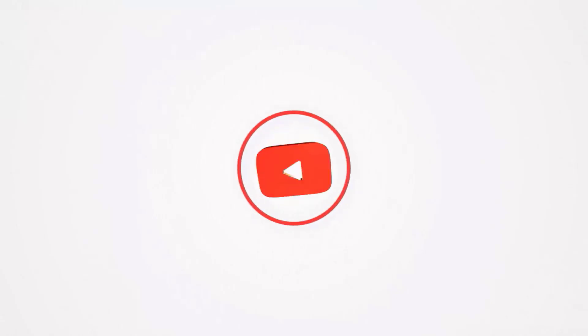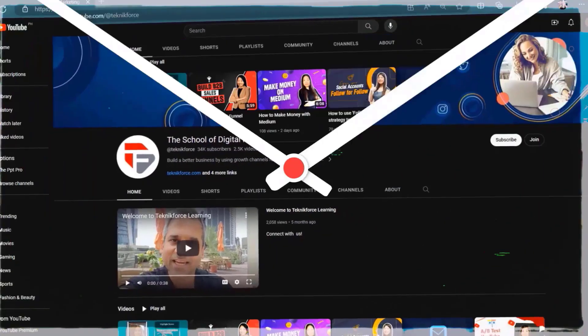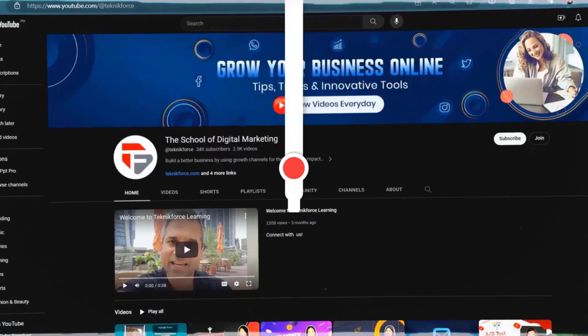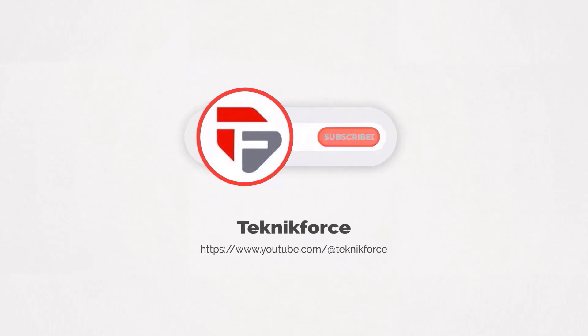Welcome to our channel. We are TechnicForce and we help grow your business online. Please hit the subscribe button to get more updates.